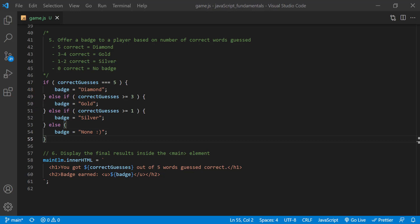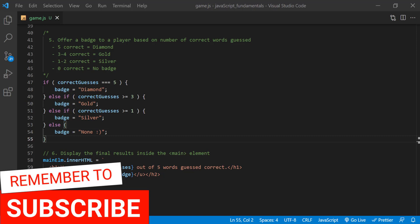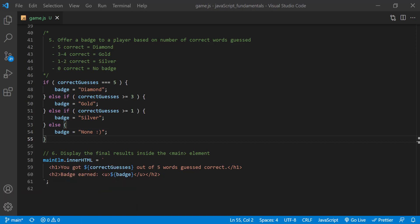Now you might be wondering, does this first condition also evaluate to true if the number of correct guesses is bigger than or equal to three, since five is bigger than three? Well, it won't. And here's why. Remember that an if-else statement only runs one code block. Even though there may be multiple options or conditions, the program only ever goes through one. In this case, the first if statement at the top strictly checks for five. So that means, if the correct guesses variable has the number five, the program enters this block, runs its code, assigns diamond to a variable badge, and then exits. In other words, if the player guessed five words right, the program will skip all the following blocks, starting from this else if clause.